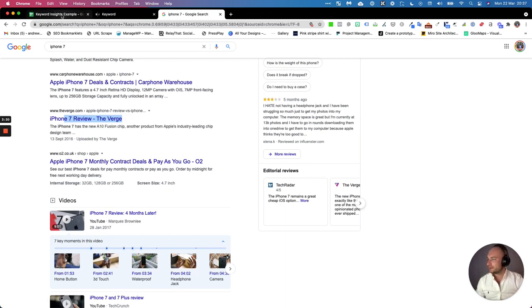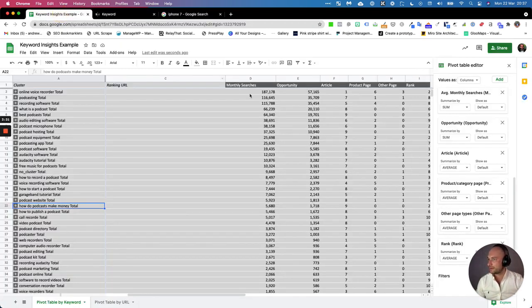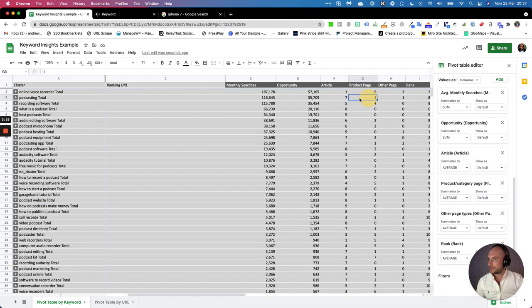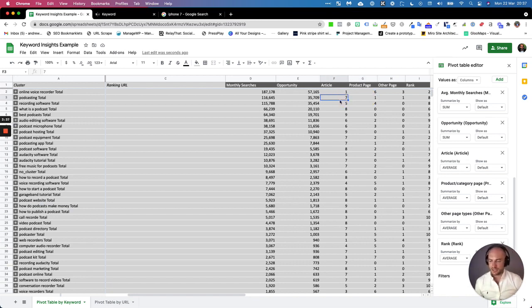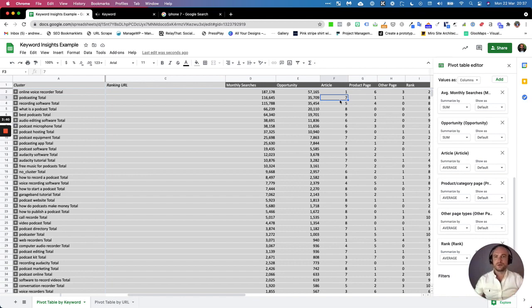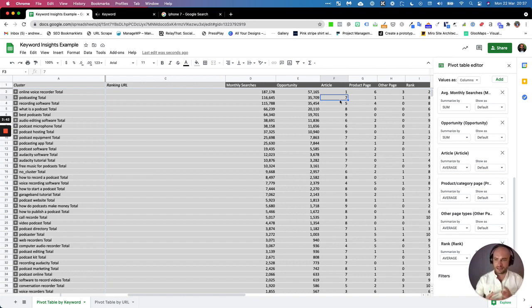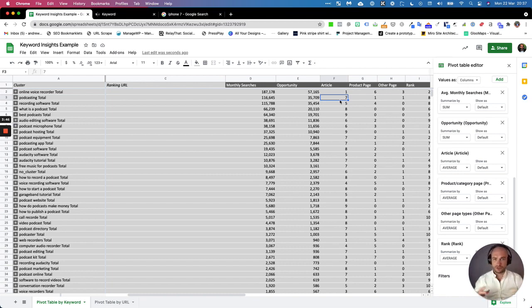So that would be in our tool, that keyword would probably be five and five across here. You can really quickly see which keywords have got that fragmented intent—we call it keyword context—which keywords have that fragmented context, which are more articles, and which are more transactional based. You'll often find you'll be very surprised at which keywords you're optimizing incorrectly.